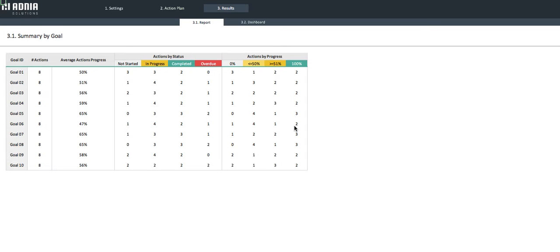To solve these issues, we have developed the Action Plan Excel template. Easy to use, clear and sleek, this template will help you manage and streamline your strategy.